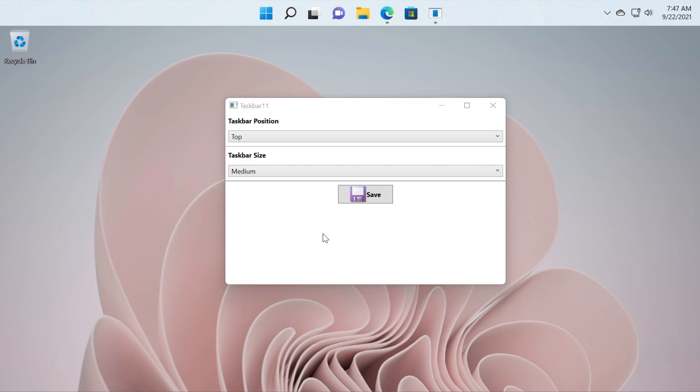So don't forget that in the article down below from the Techbased website you're going to have the link to its GitHub where you can download this application.